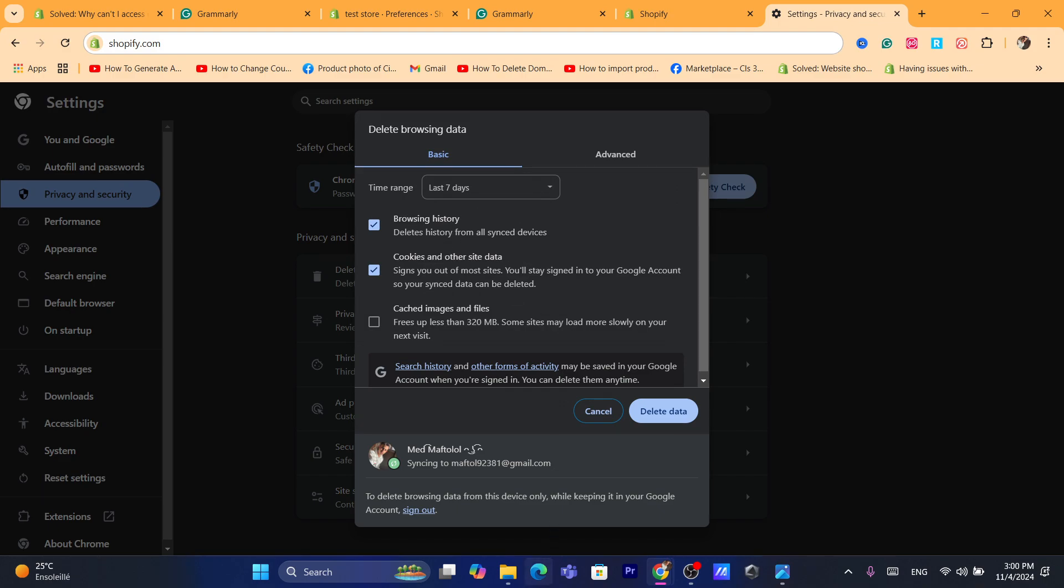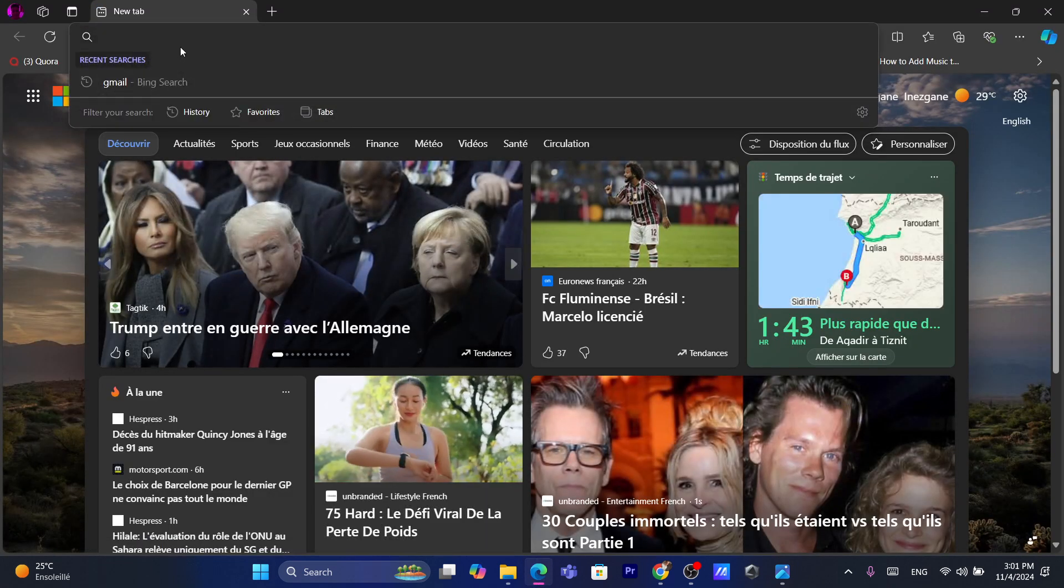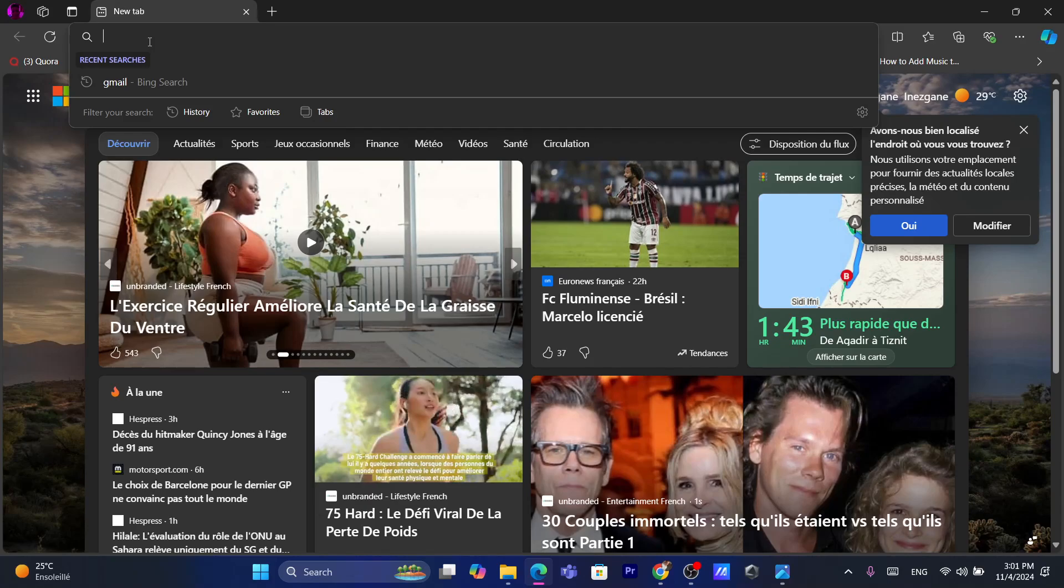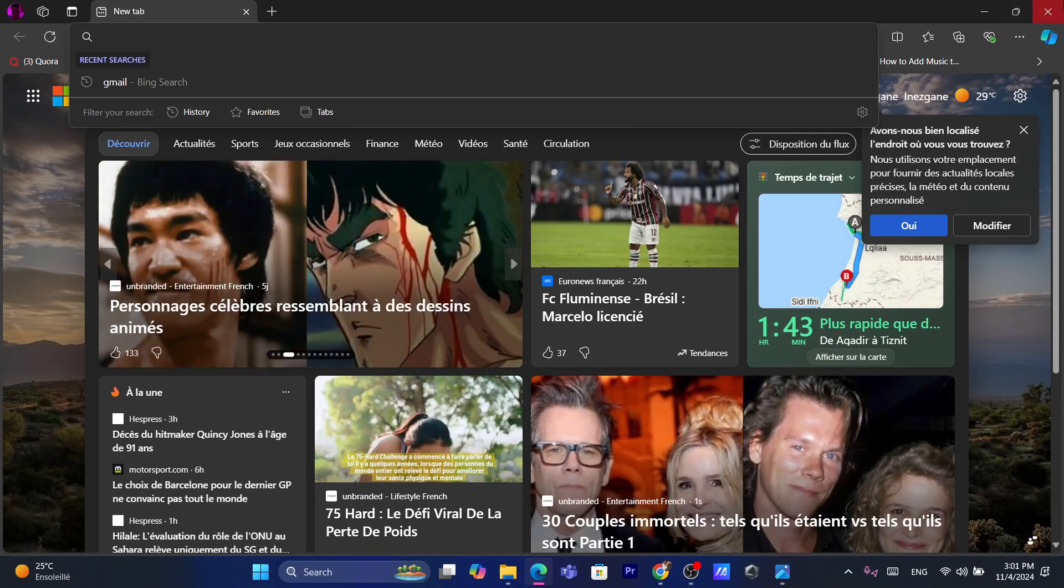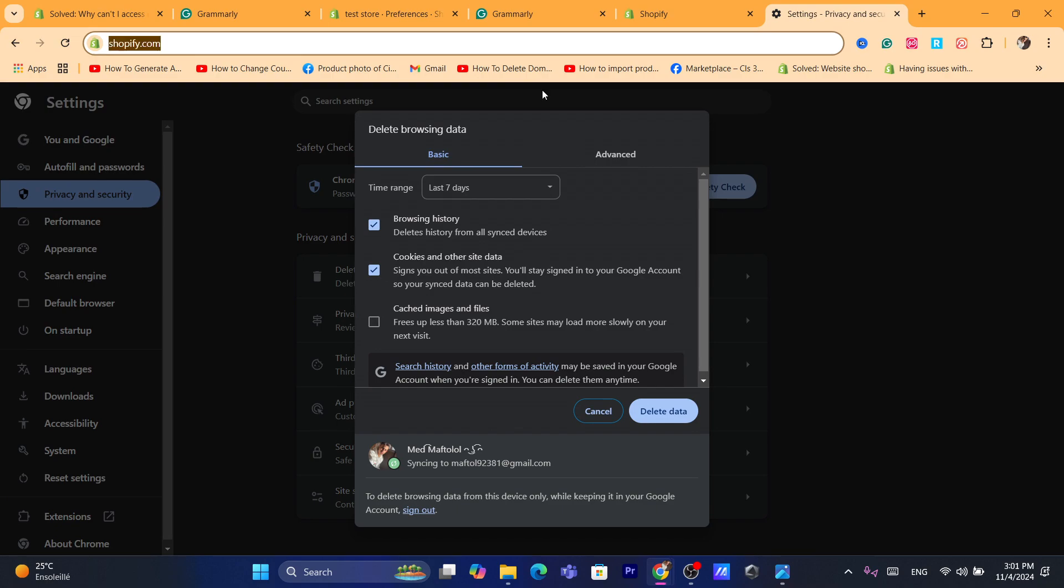If you don't want to clear the data, what you need to do is use Microsoft Edge if you are using Windows 11 or Windows 10, and then try to log into your Shopify using Microsoft Edge and see if you can log in. If you are able to log in, then that's good.